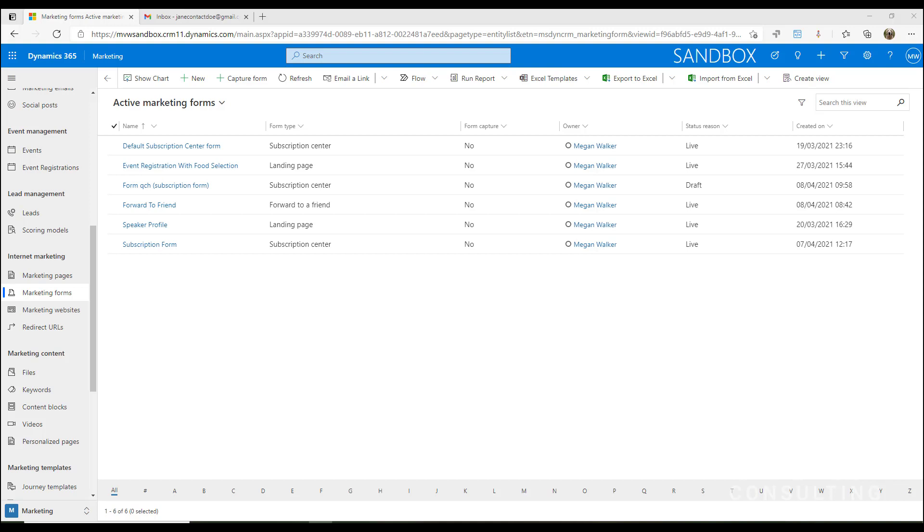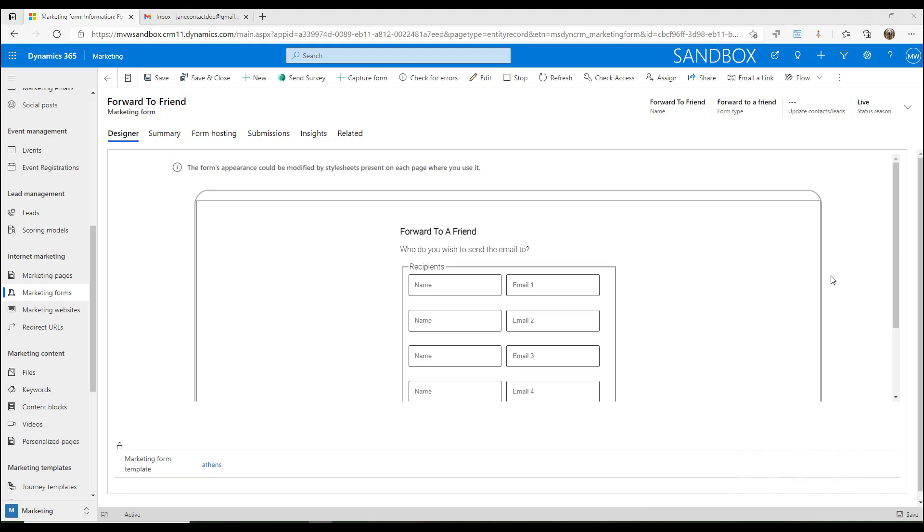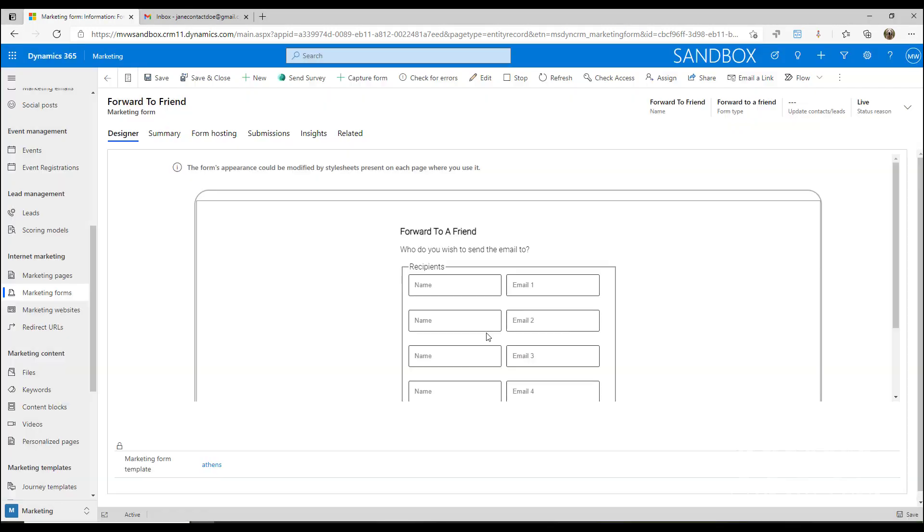We need to do a couple of things. First thing is we need a marketing form that is a form type of forward to a friend. So I'm going to go into the form that I've got set up for this and we'll go ahead and edit this. So if we put it into edit mode.